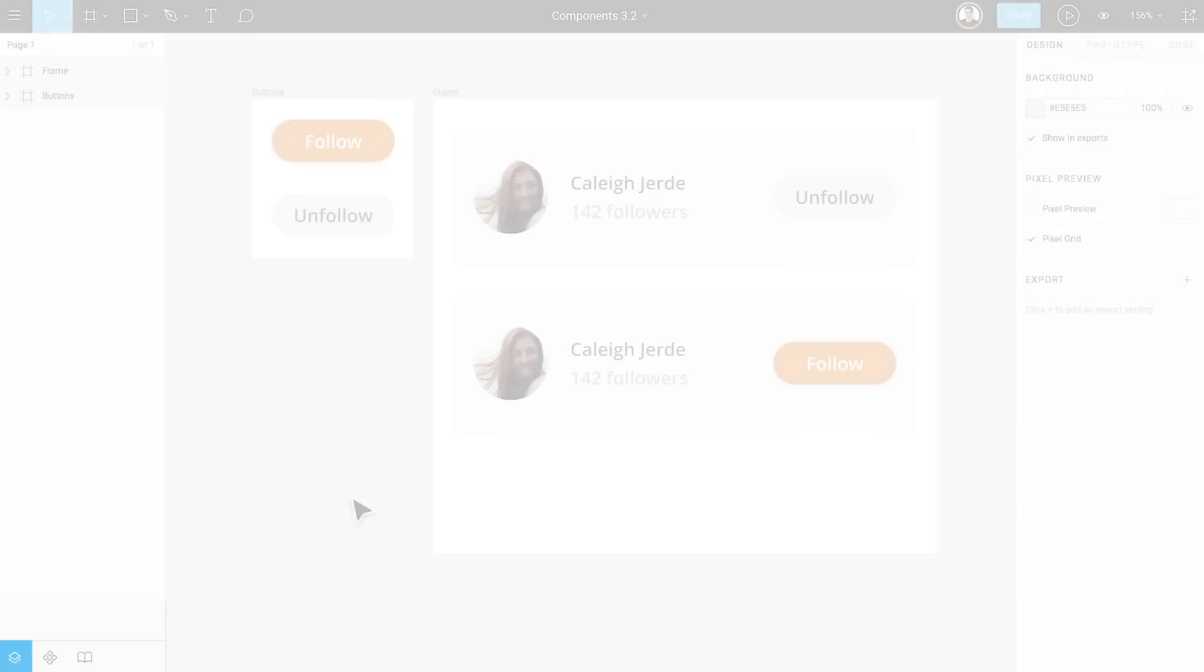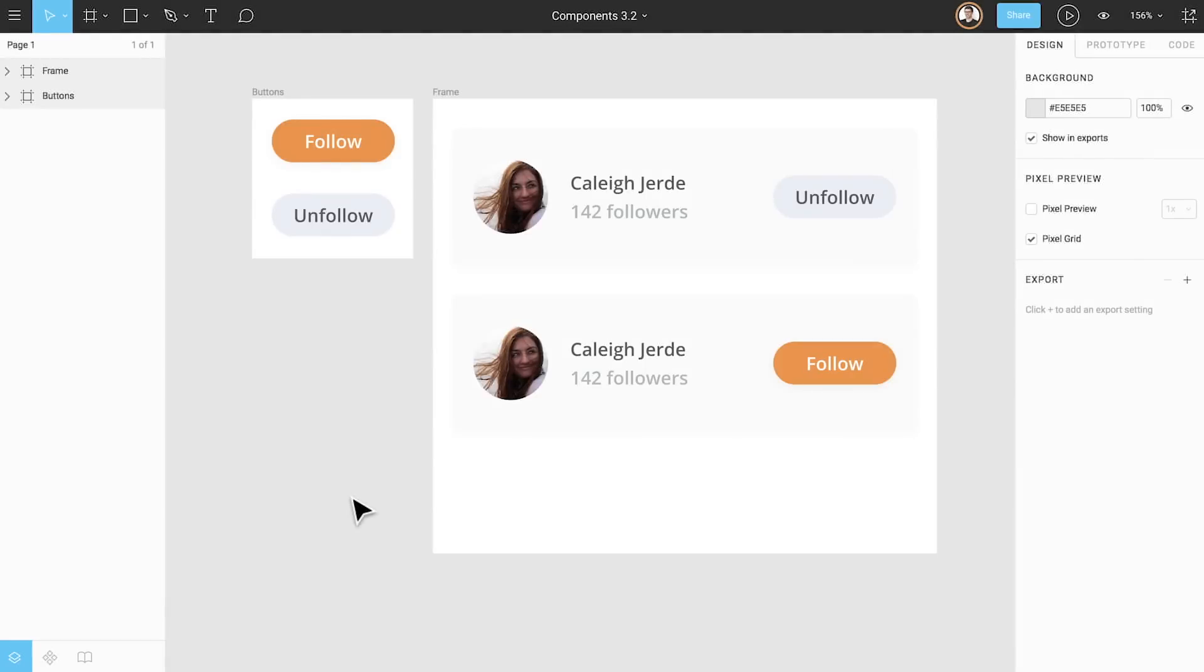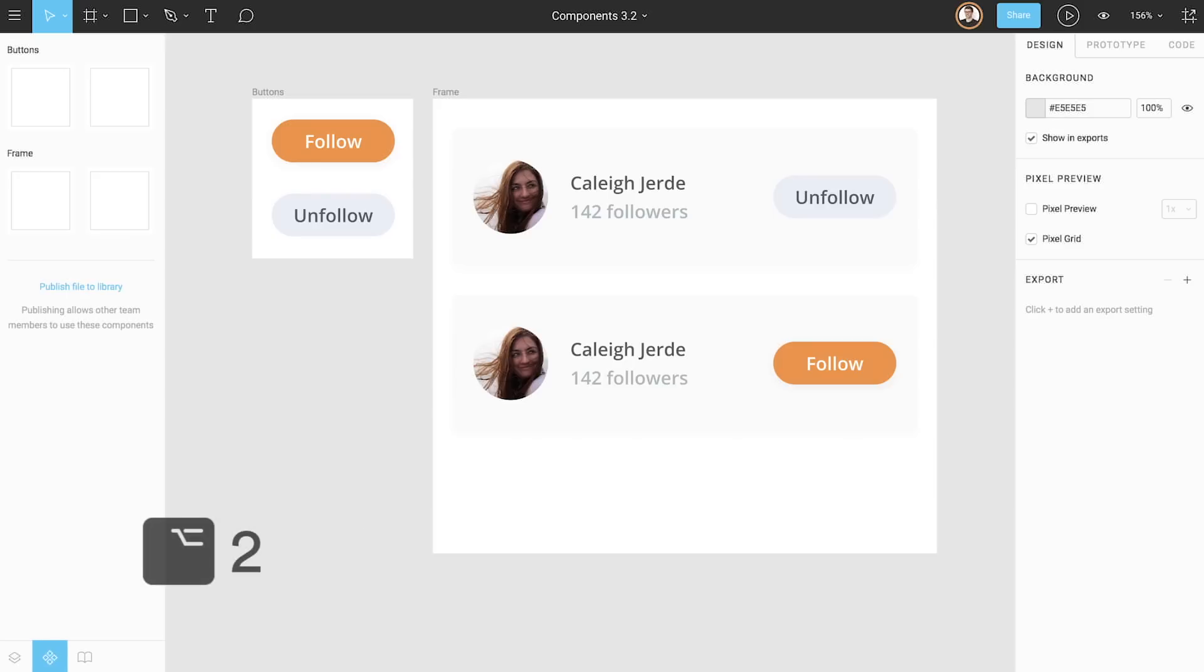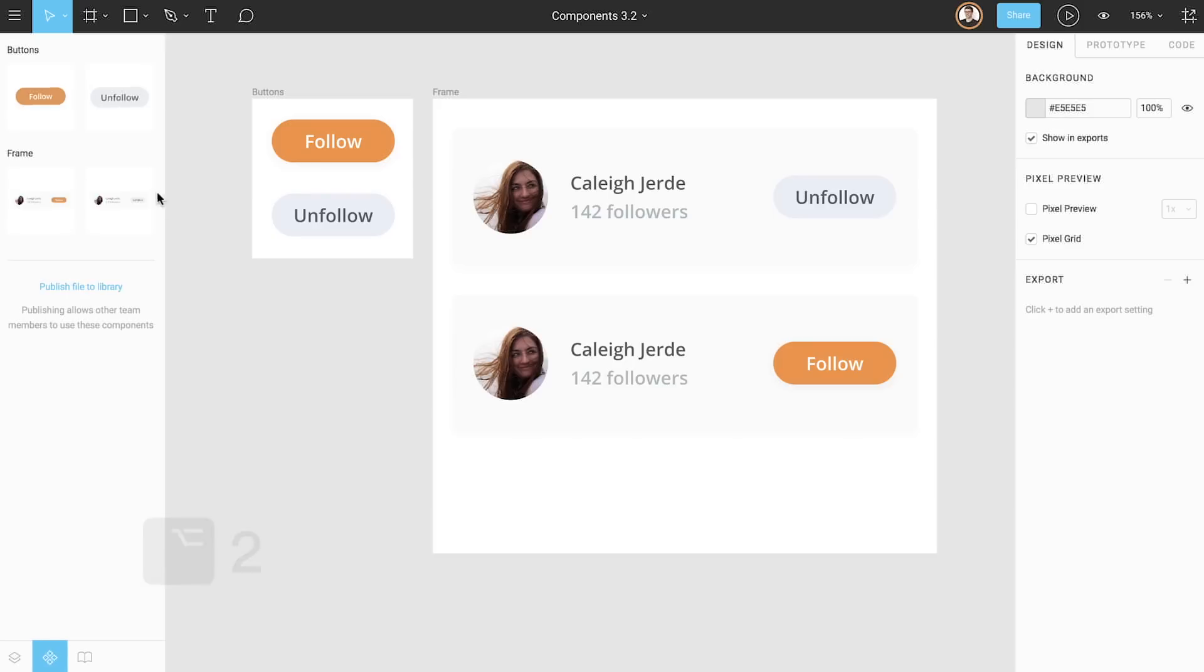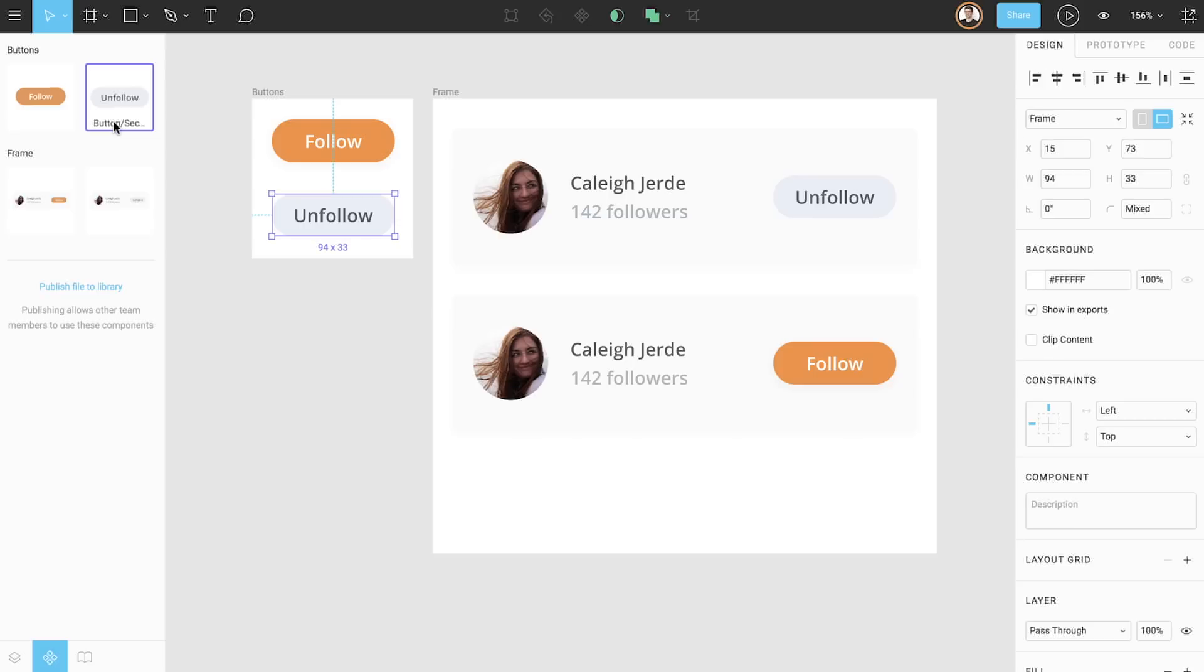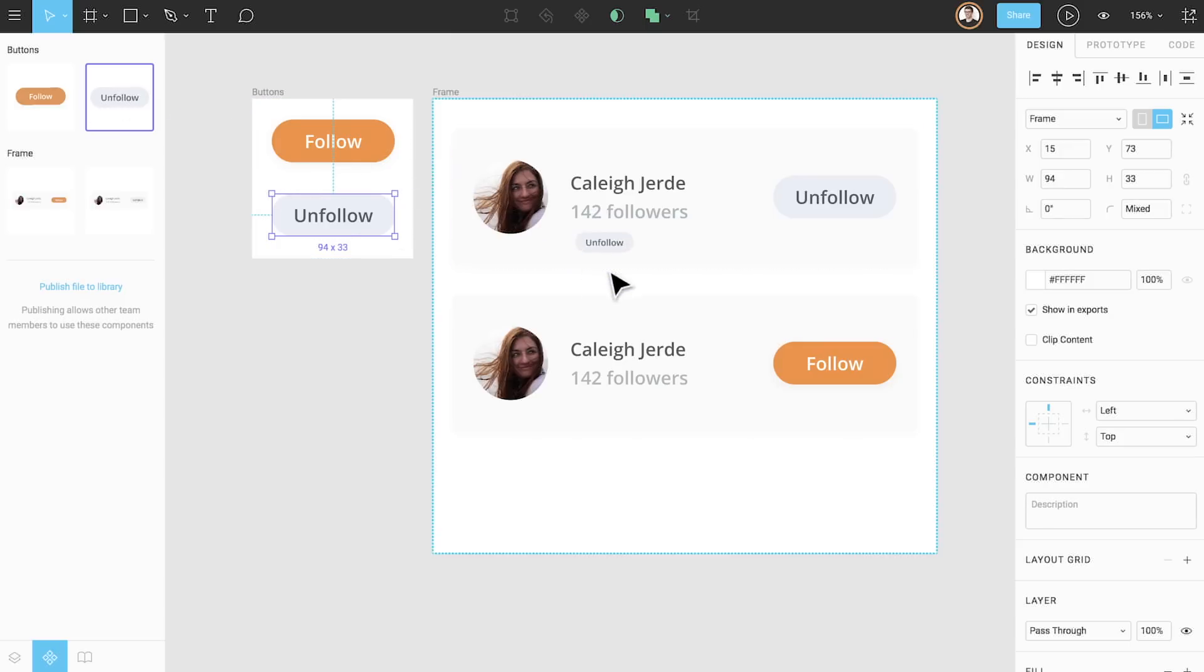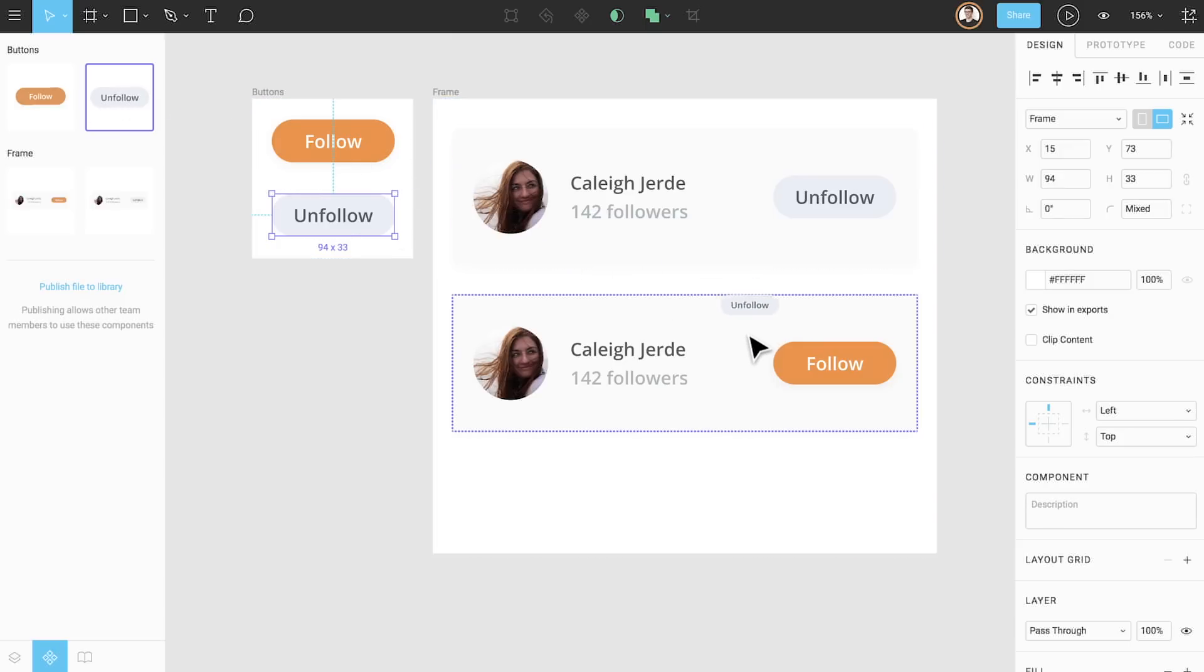We can also swap components directly from the components tab, or if you belong to a professional team, from the team component library. Let's open the components tab by using the shortcut option two and locate our secondary button component. To swap this with our primary button, we can click and drag out an instance and move our mouse over our primary button instance that is nested within the user row component. If we were to release our click here, we would just drop an instance onto the canvas.